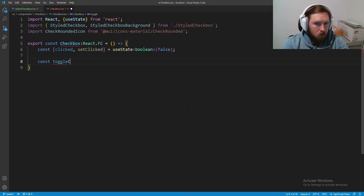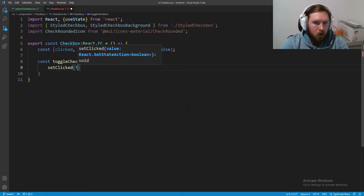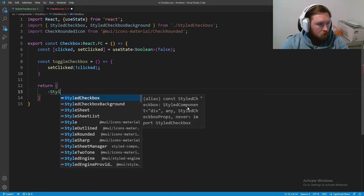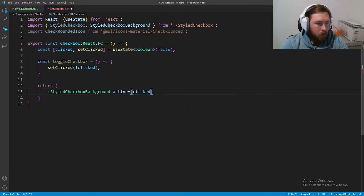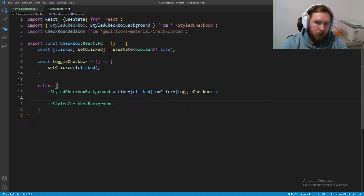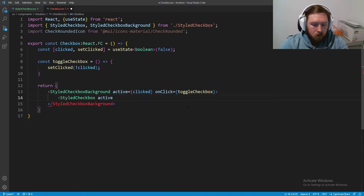We define const toggleCheckbox which calls setClicked to set it equal to not clicked — just swapping between true and false. In the return we have StyledCheckboxBackground with active equal to clicked and onClick equal to toggleCheckbox, so clicking anywhere inside the background toggles it.